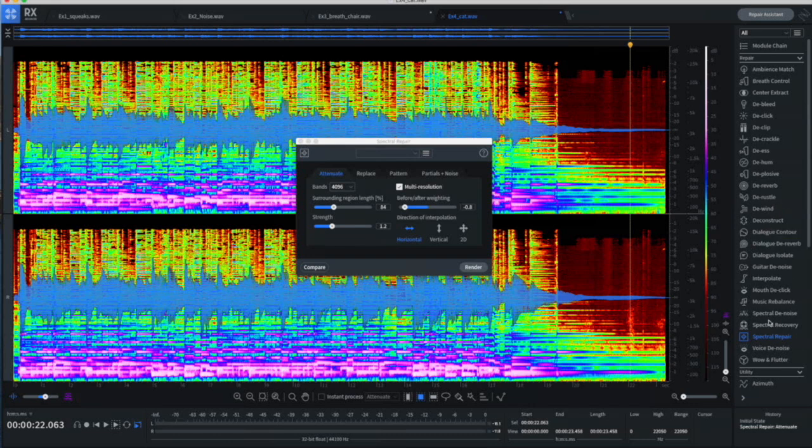There's a spectral denoise, spectral repair. There's also a spectral recovery, which is new in RX-8.